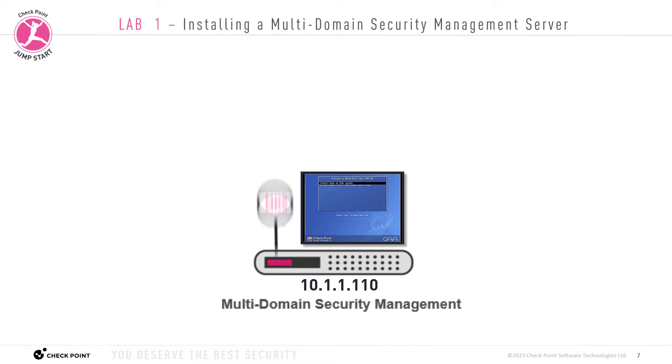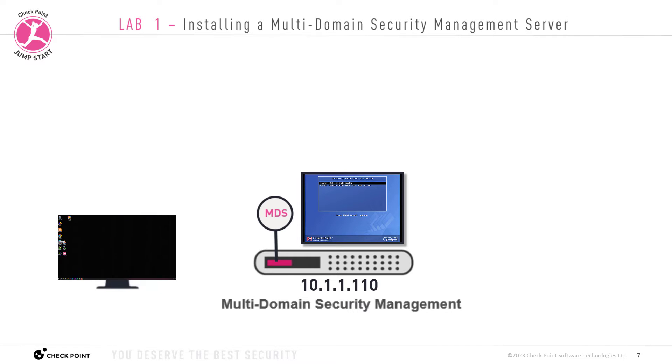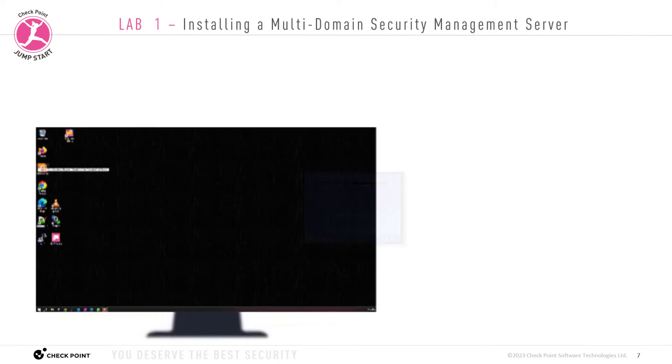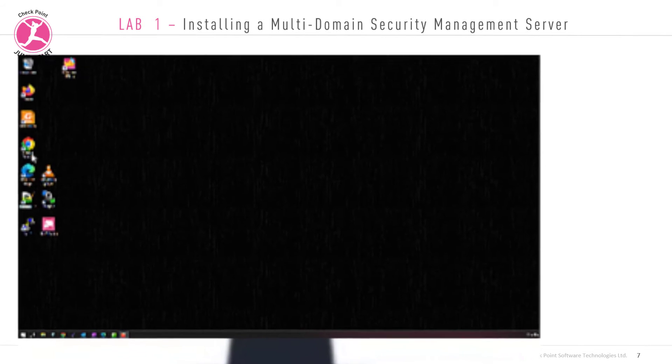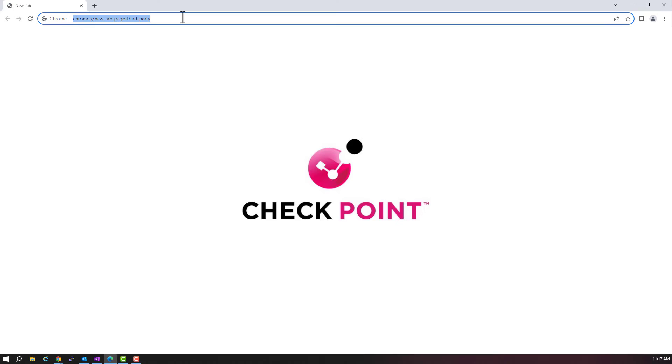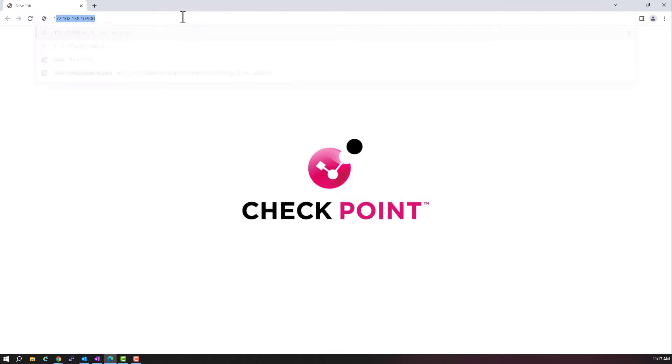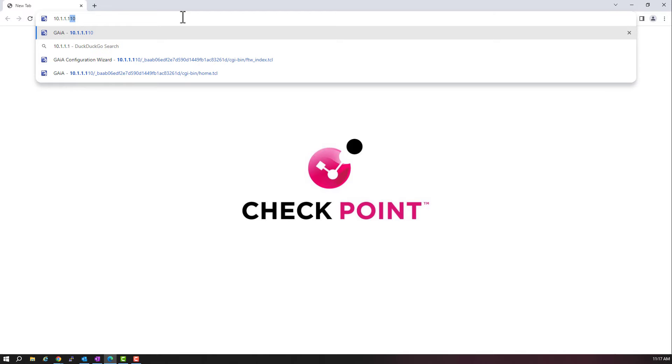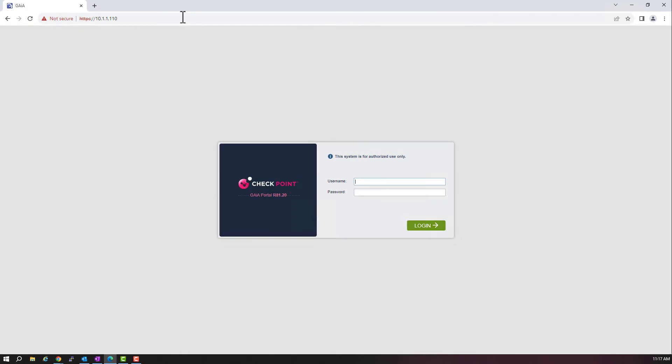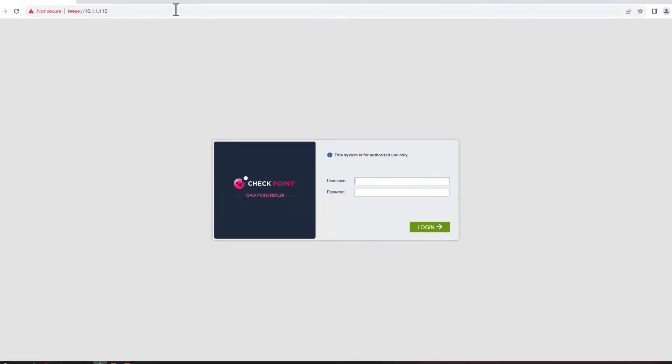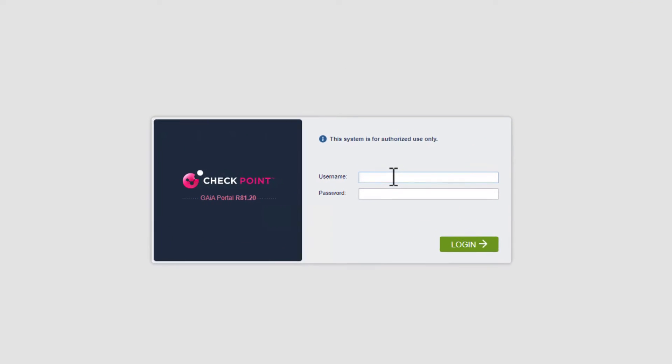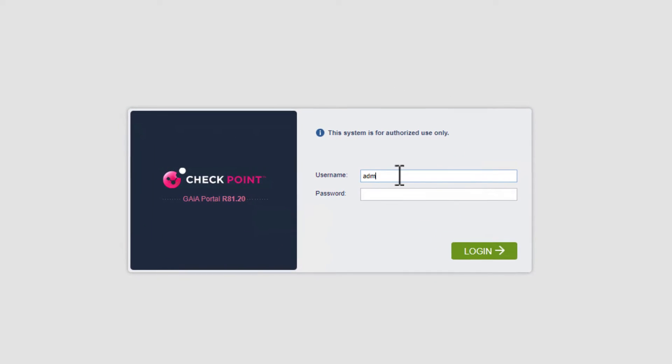Now we just need to configure the MDS, the multi-domain server, on this appliance. Let me show you how to do this. We need to log into a Windows PC and open the web browser and then connect to the Gaia portal page on the MDSM appliance. In my case, I have configured this appliance with an IP address of 10.1.1.110. Now we log in with the Gaia admin account credentials.